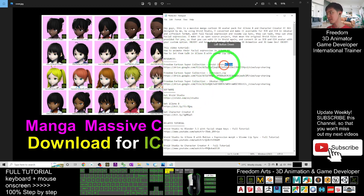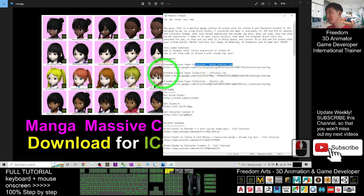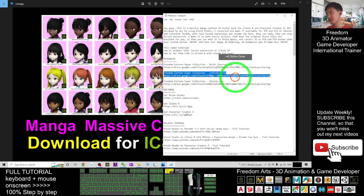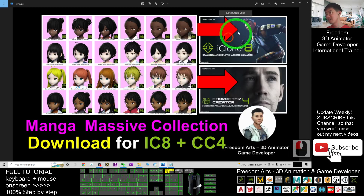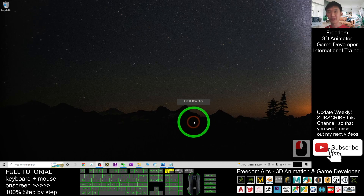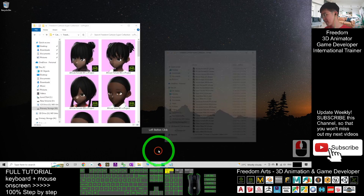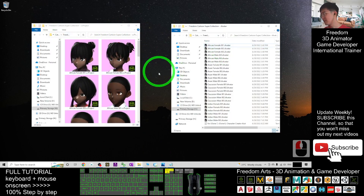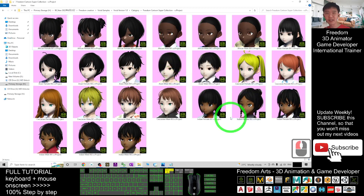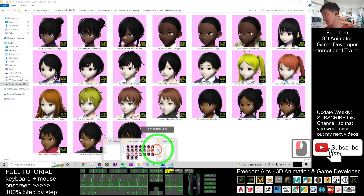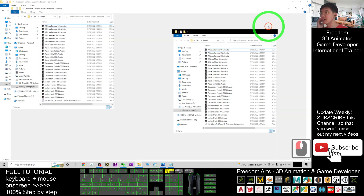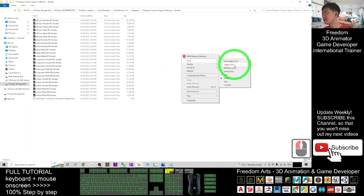In this tutorial I'm focusing on iClone 8 and Character Creator 4. Once you download and extract the folder, you'll see two versions: the first is the CC avatar — the Character Creator 4 project — and the other is the iAvatar, the iClone avatar.